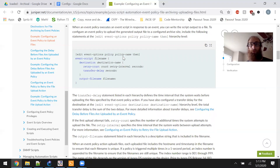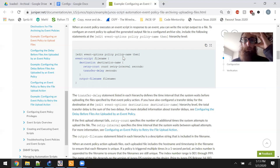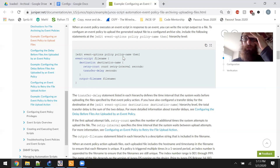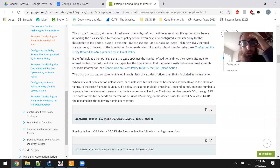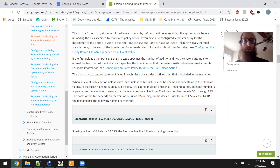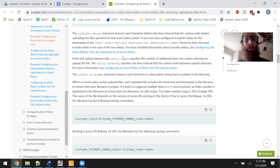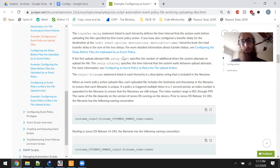When an event policy executes an event script in response to an event, you can write the script output to a file. To configure an event policy to upload the generated output file to a configured archive site, include statements at the edit event options policy policy-name then hierarchy level. The transfer delay statement defines the time interval the system waits before uploading the file. If you've also configured a transfer delay for the destination, the total transfer delay is the sum of the two delays.